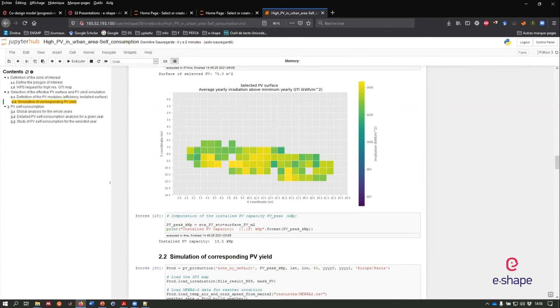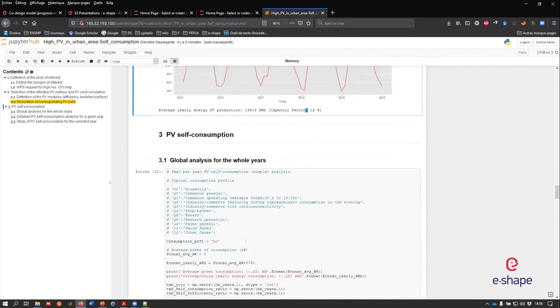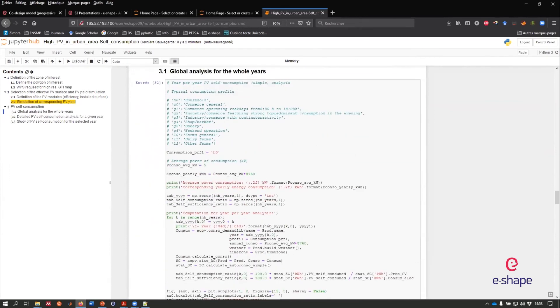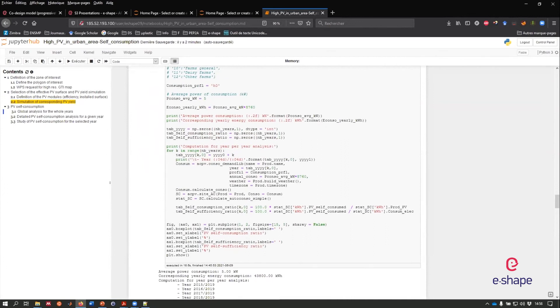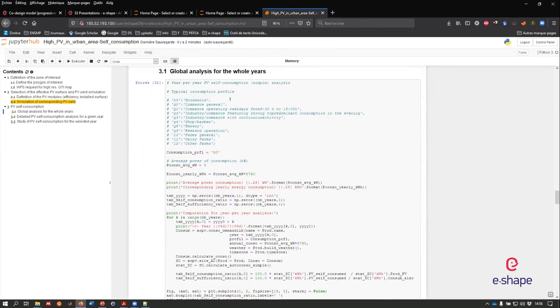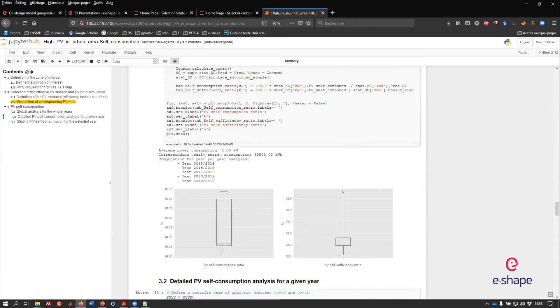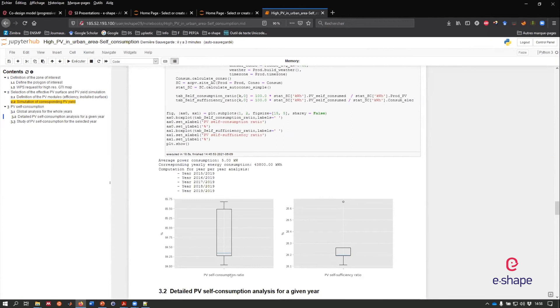Once we have this PV production for a given PV rooftop system here, 14.5 kilowatt peak, we have to describe the electric consumption. So here it's a model, but we can use net metering just like Linky in France from Enedis, which is the French DSO. Here we have chosen a typical consumption profile coming from a household.